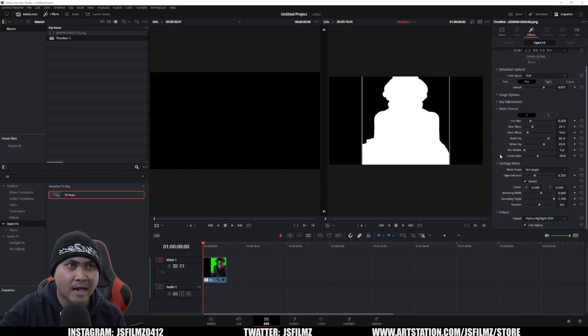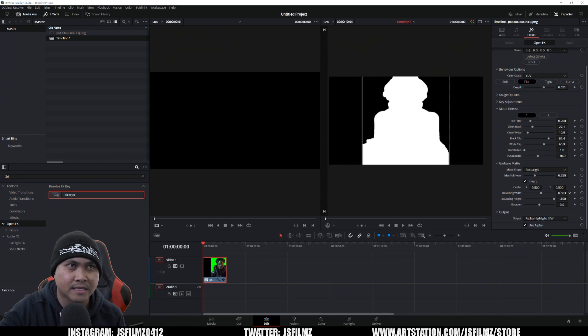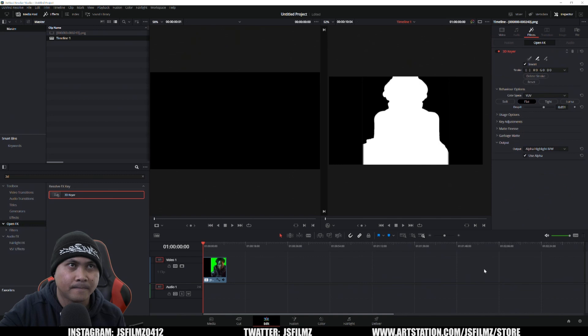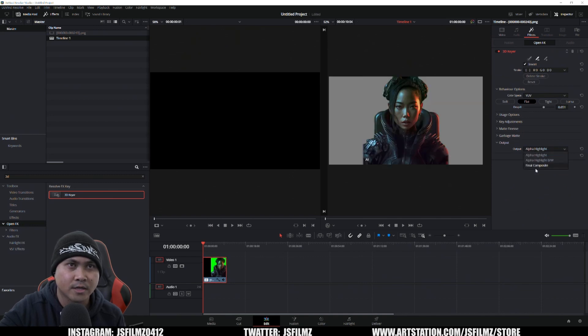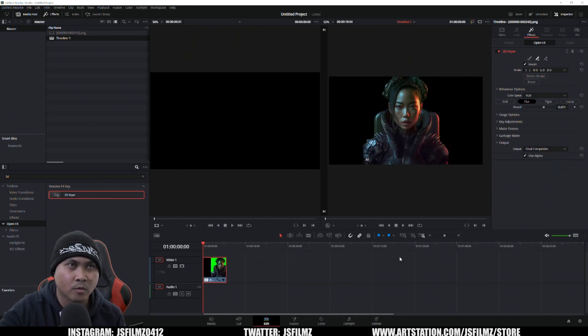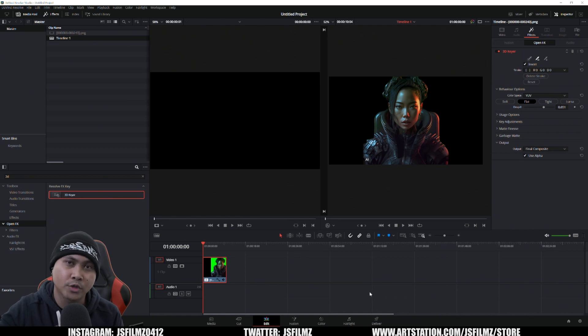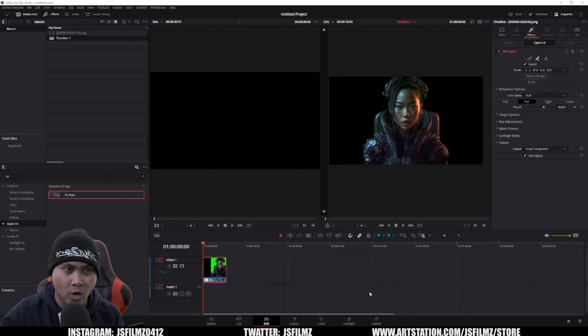I can go to alpha white to finesse this a little bit more. As you can see, we are seeing some more of the sides right there, which we really don't want that. That looks clean. That should work. We'll go to final composite.